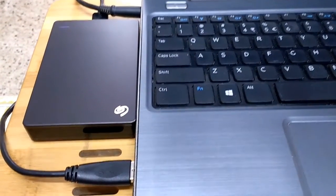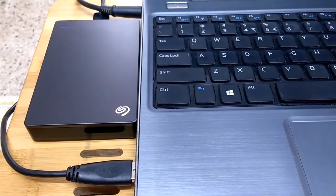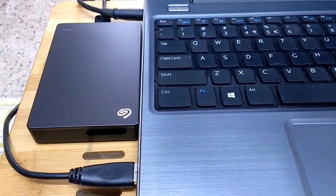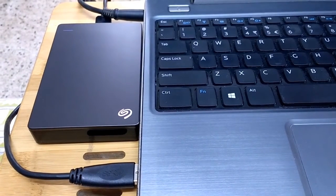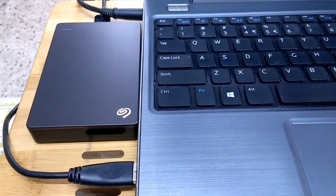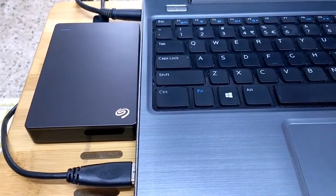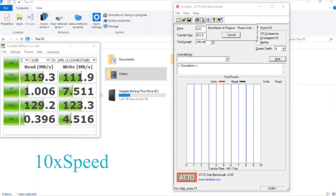We'll be performing benchmarks and speed tests using Crystal Disk Mark and ATTO Disk Benchmark.